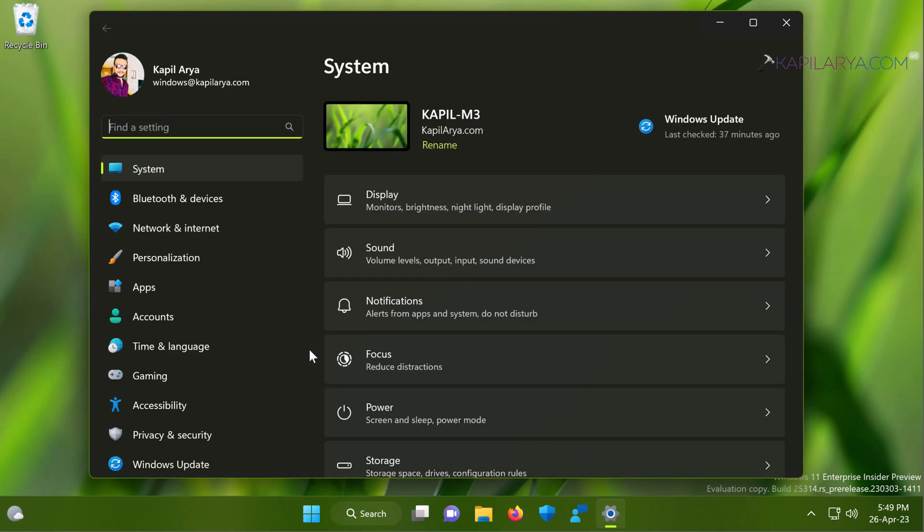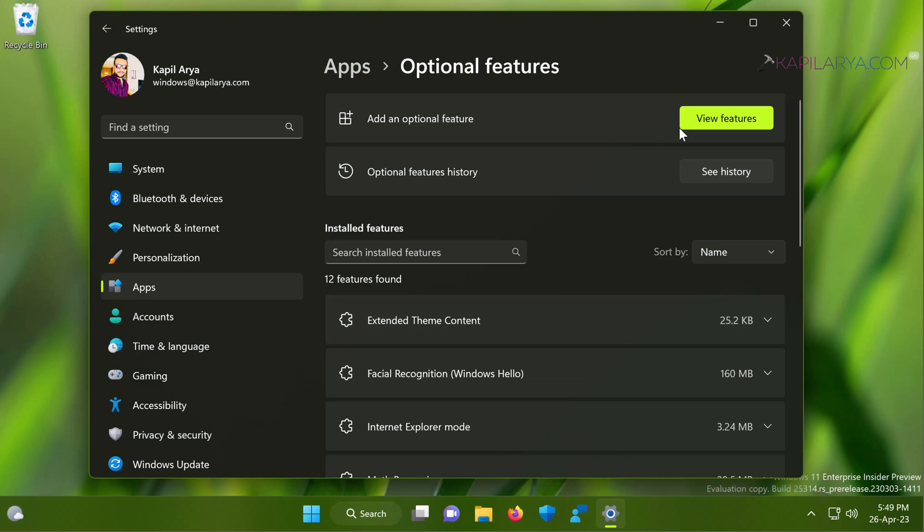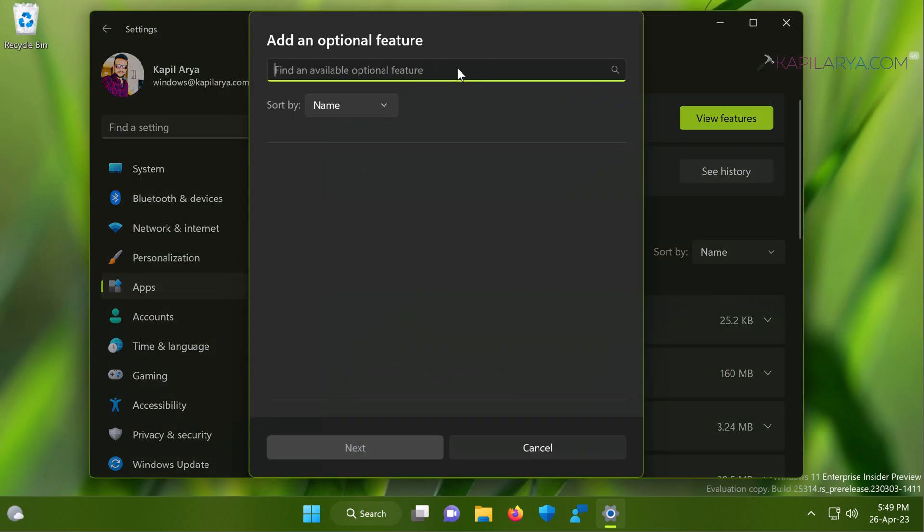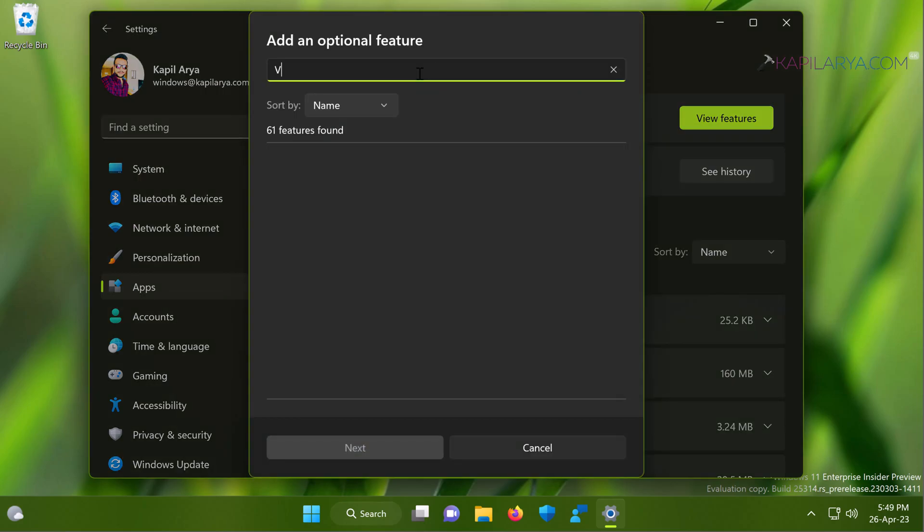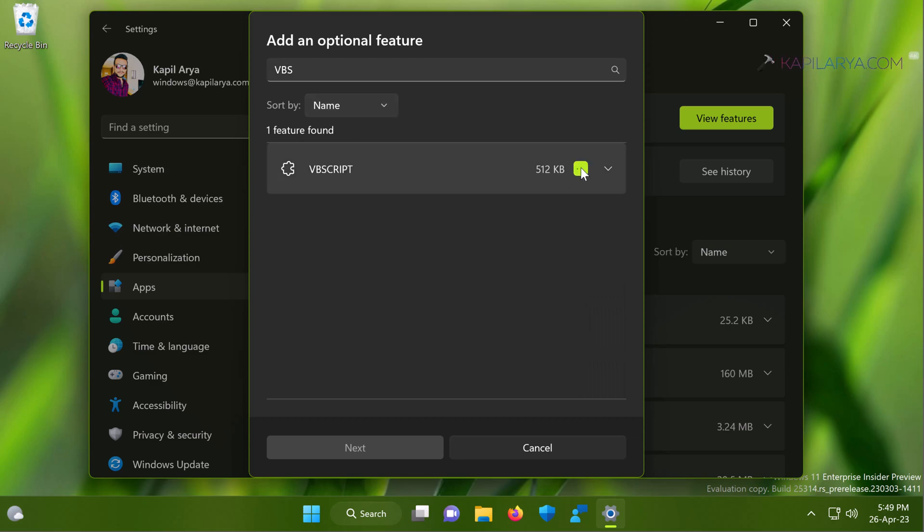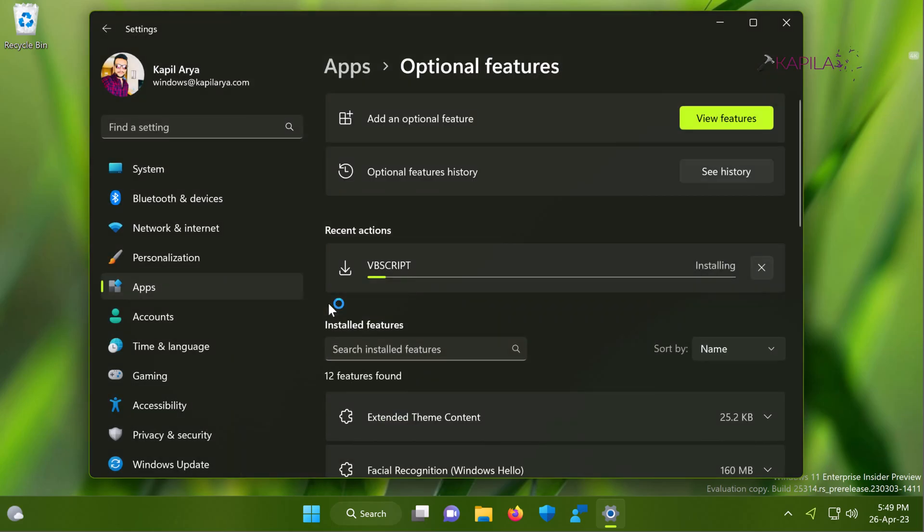In the settings app window, go to apps, then optional features, then click view features next to add an optional feature. In this search bar type VBScript and you will find a VBScript name feature located. Just click on the check mark next to it and click next, then click install.